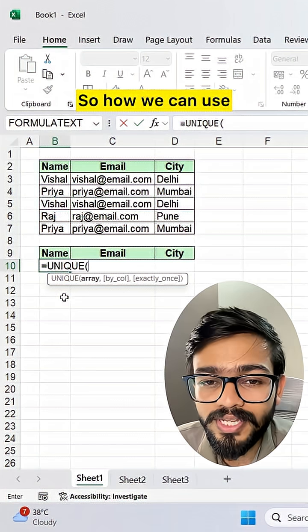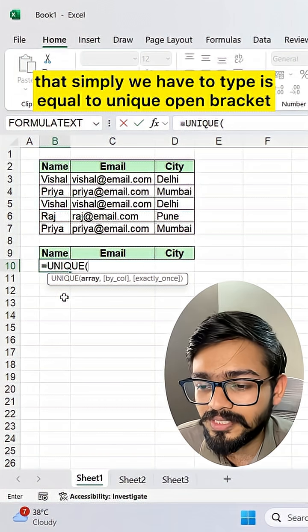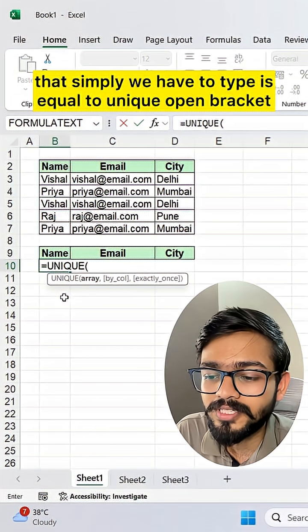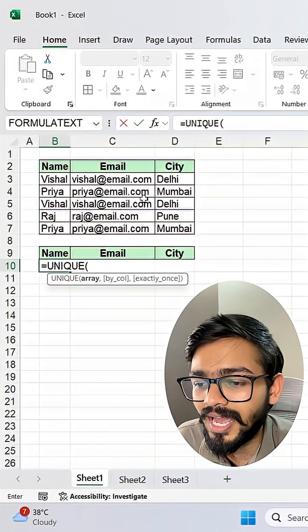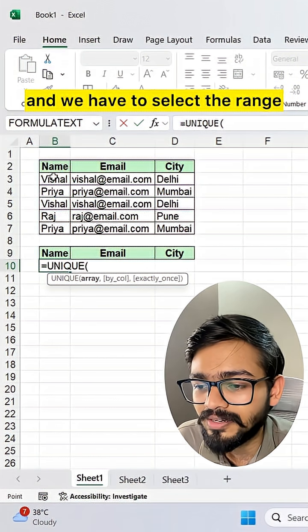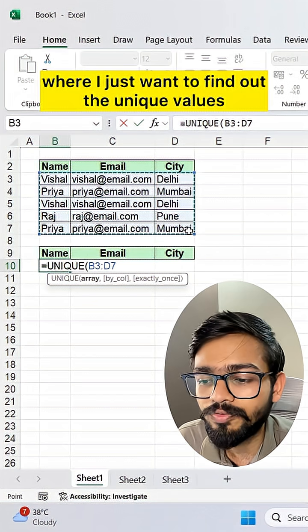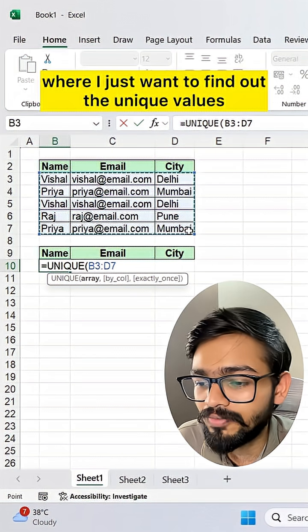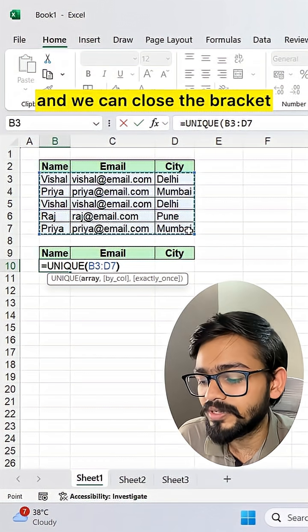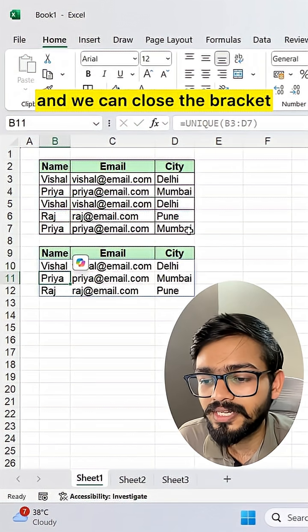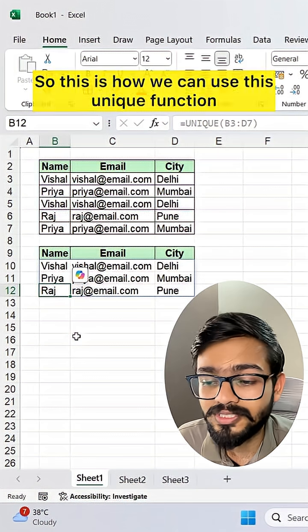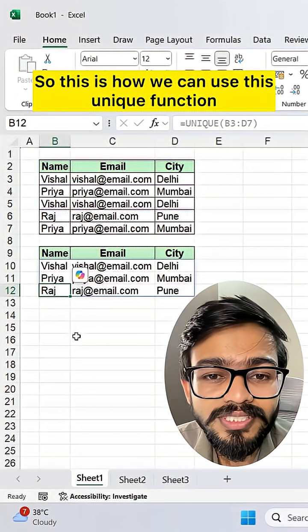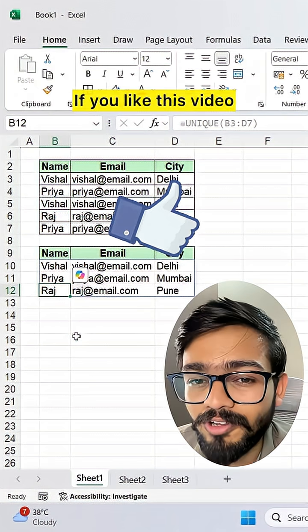To use it, simply type =UNIQUE, open the bracket, select the range where you want to find the unique values, and close the bracket. You will get your results. This is how you can use the UNIQUE function.